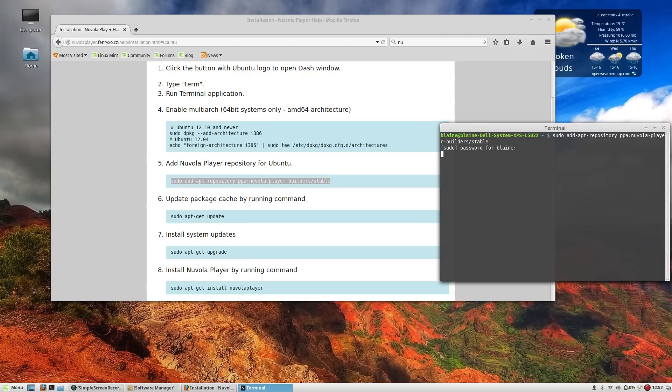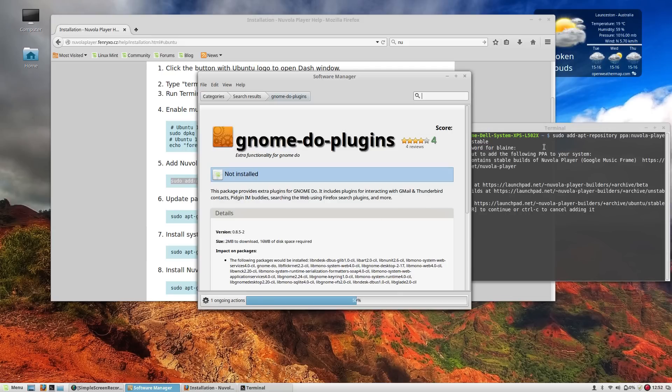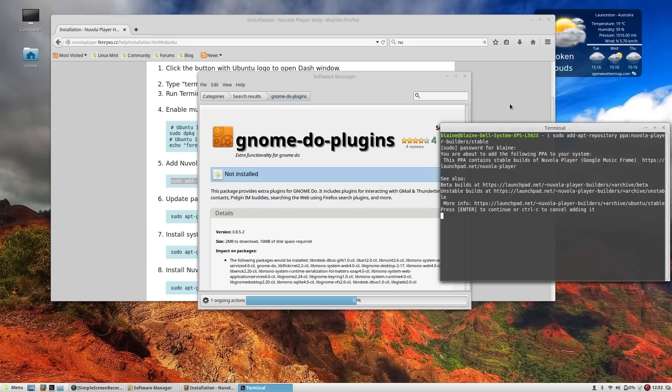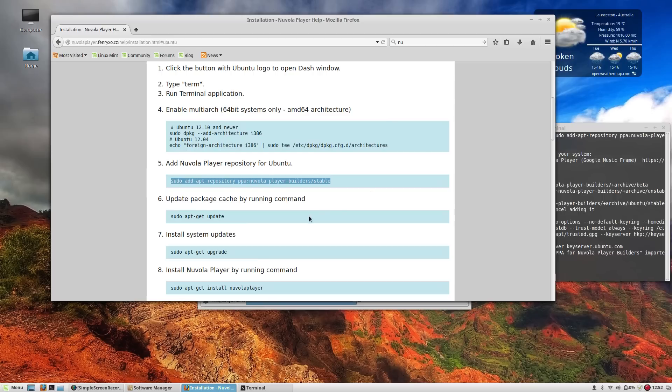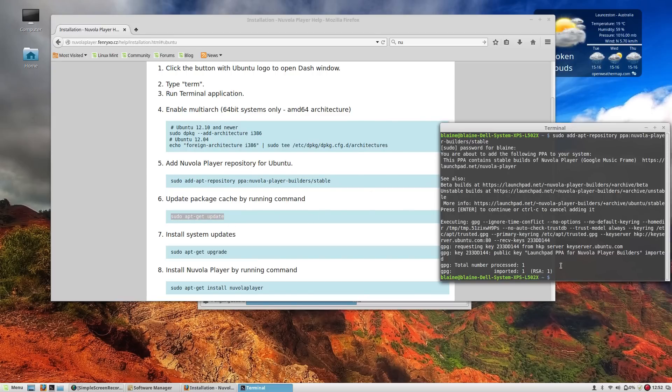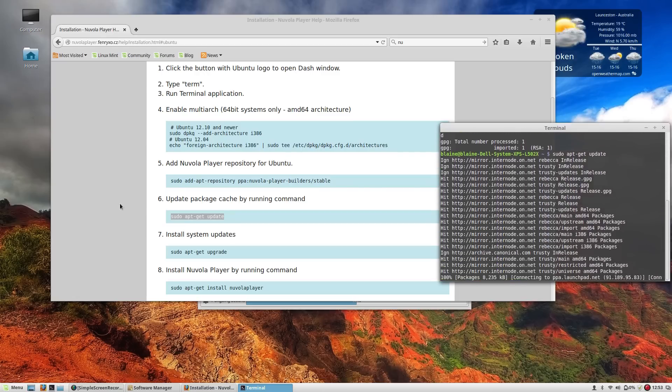And if we give it a root password it will add that repository. And I can say enter. And then I will tell it to update the list of repositories that are out there.